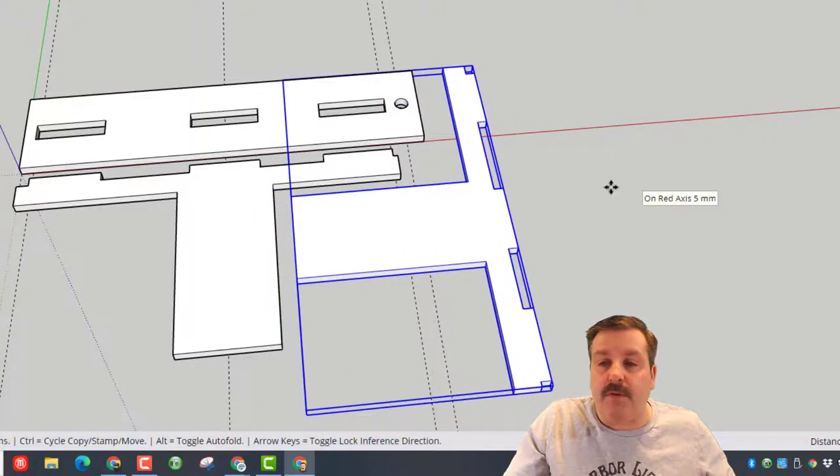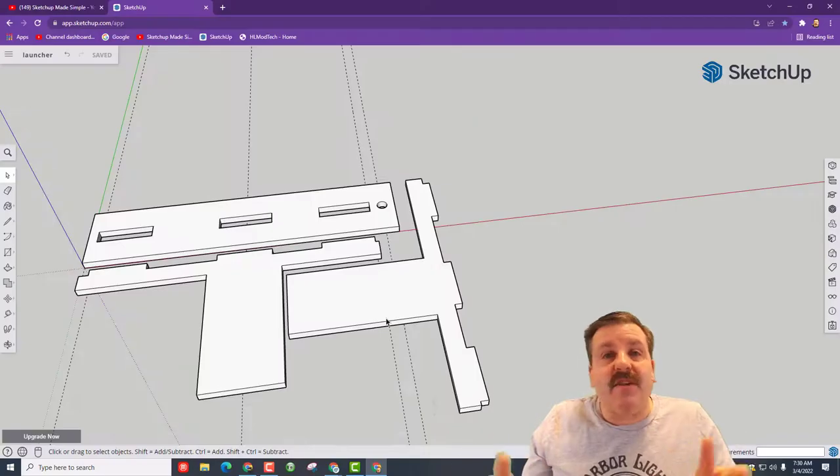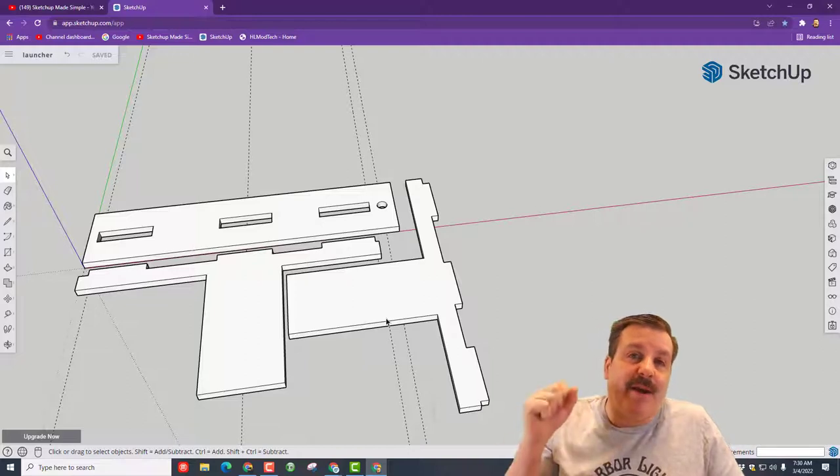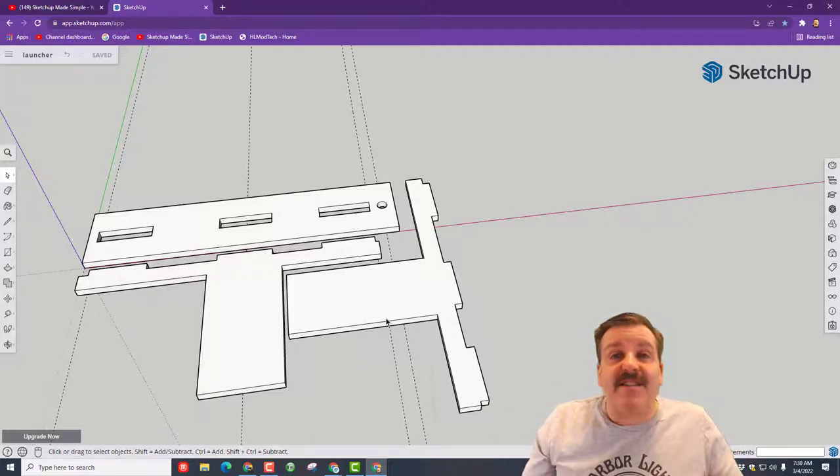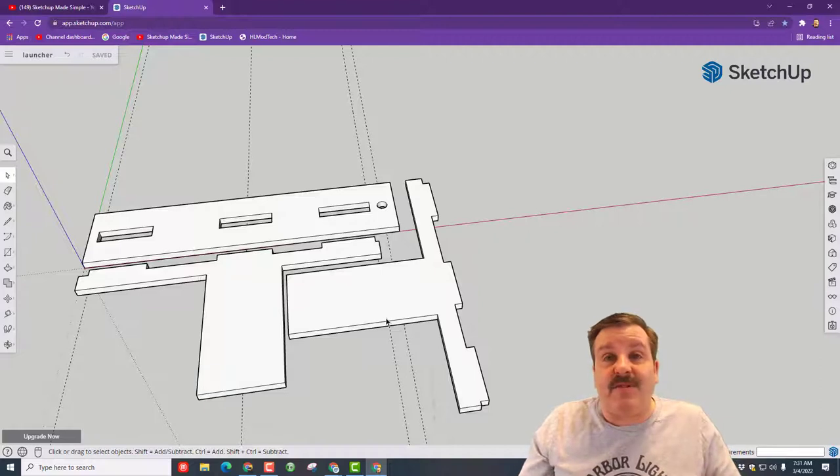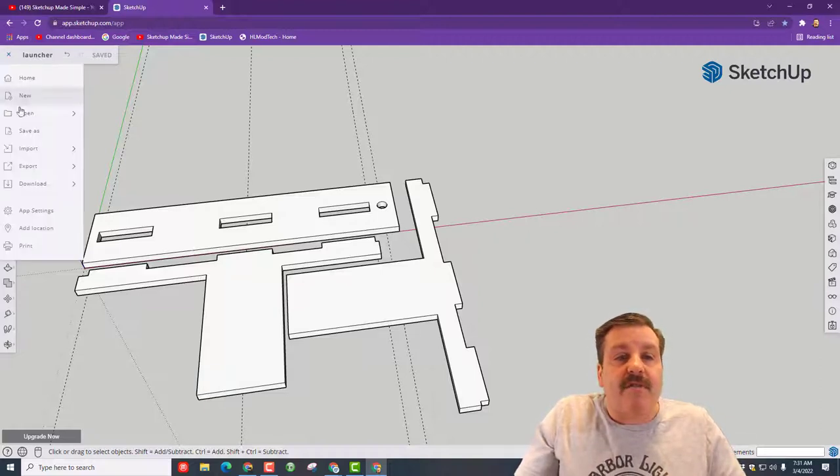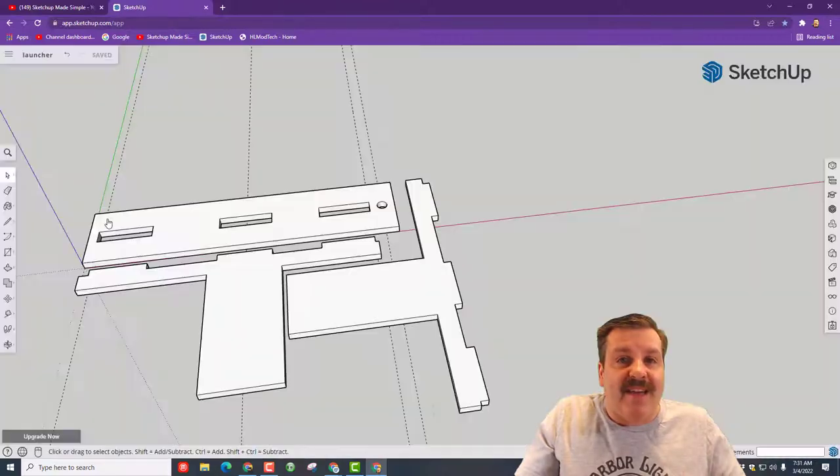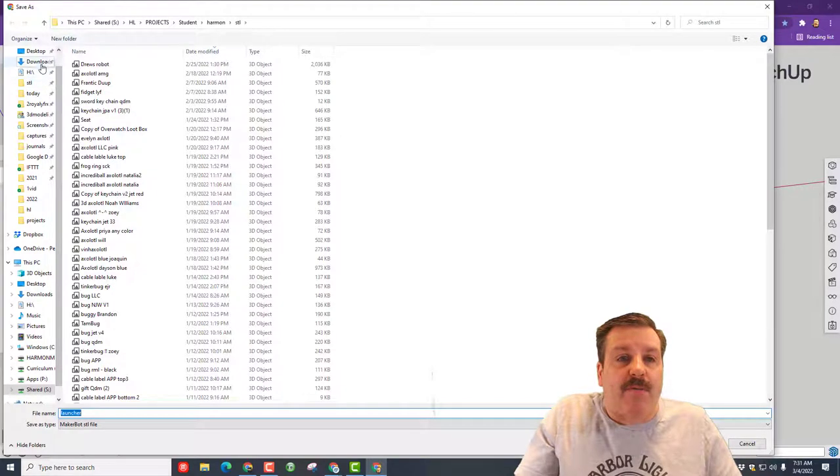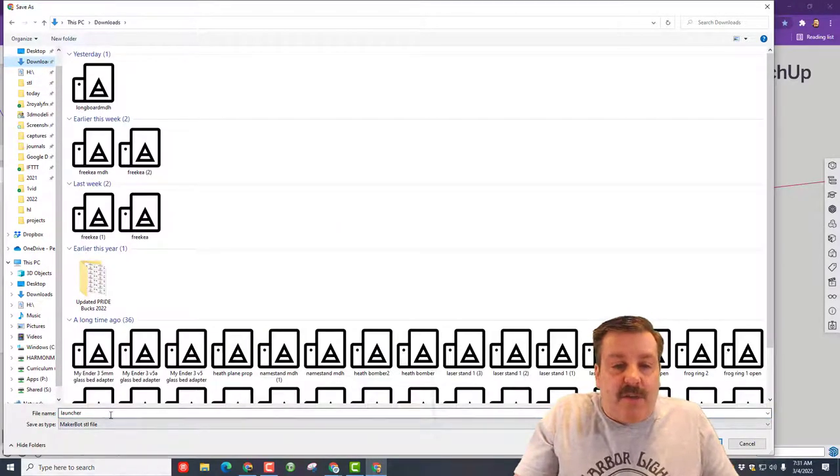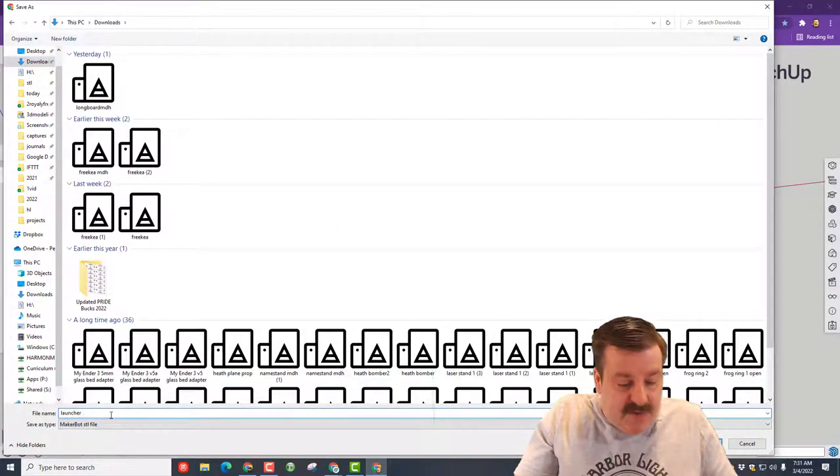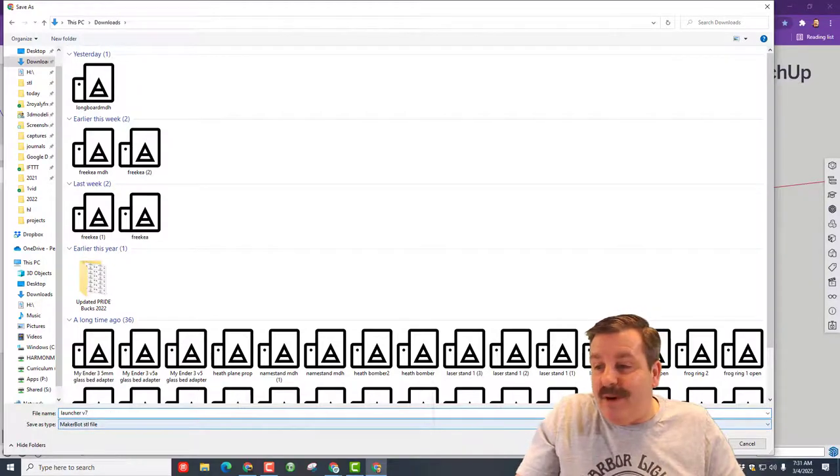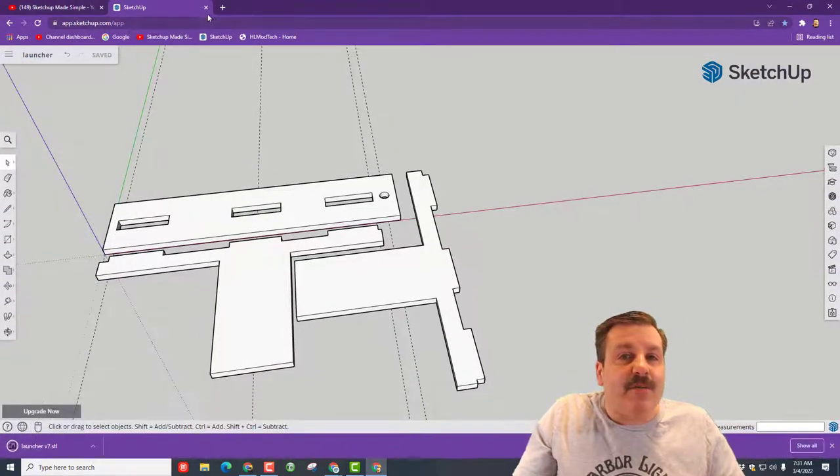Friends, there you have it, that is a laser-cut launcher design for my awesome tiny jet. Now the tiny jets are made in Tinkercad and we need to turn this into a laser-cutting file in Tinkercad. Let me run you through those steps real quick. First we hit download and we're gonna download as an STL, simple step. Give it a name, I always put mine in my downloads. This would be called launcher and I'm gonna call this launcher v7 because I have made this more than once.